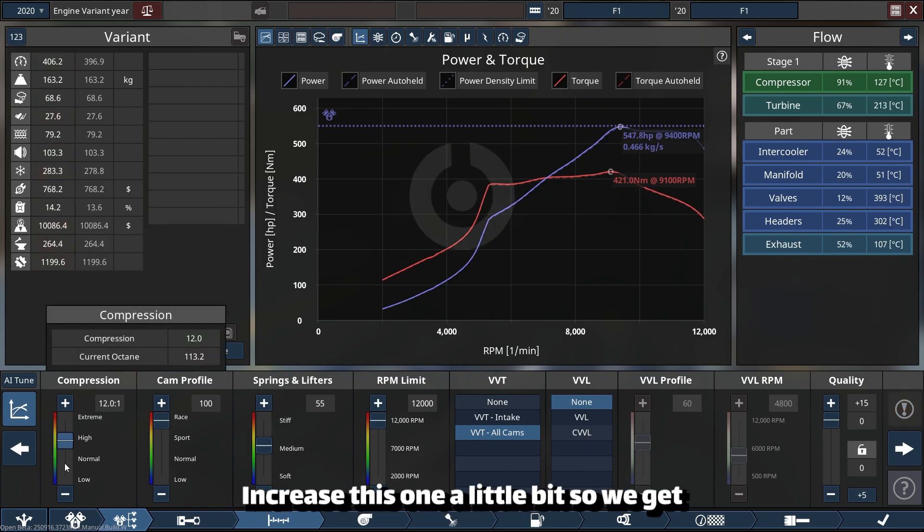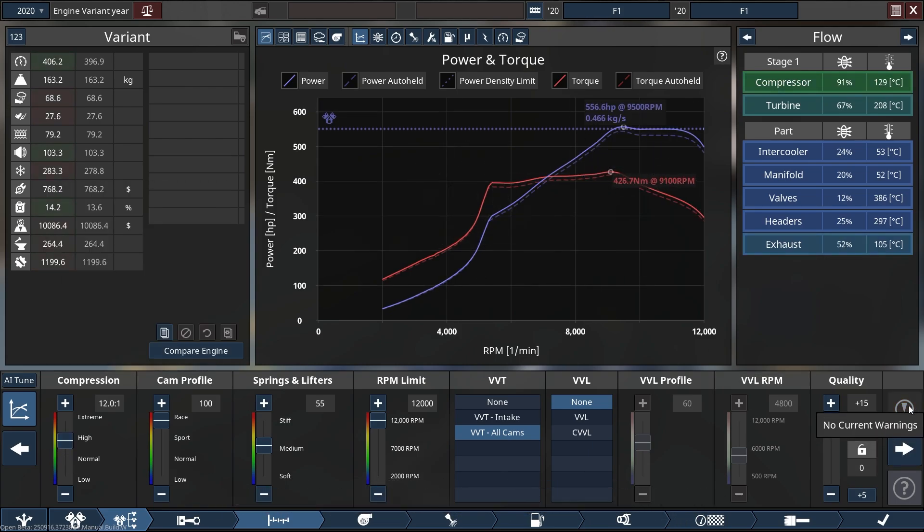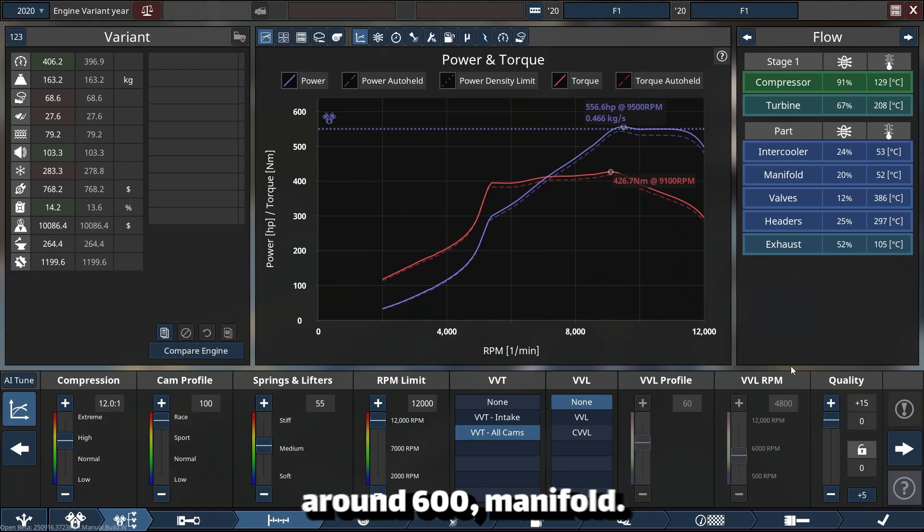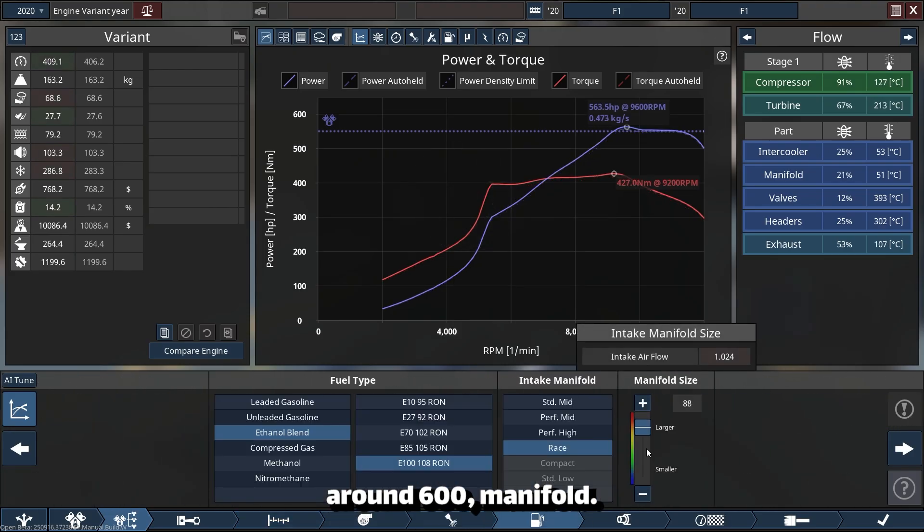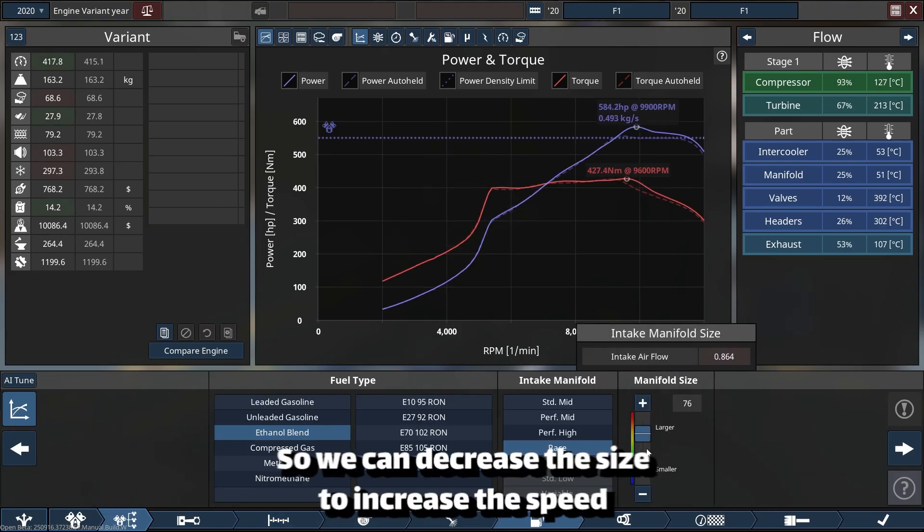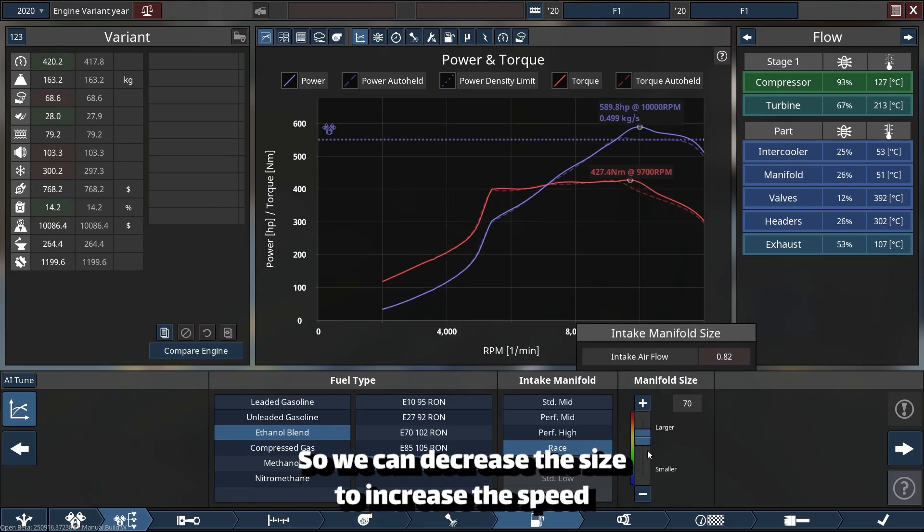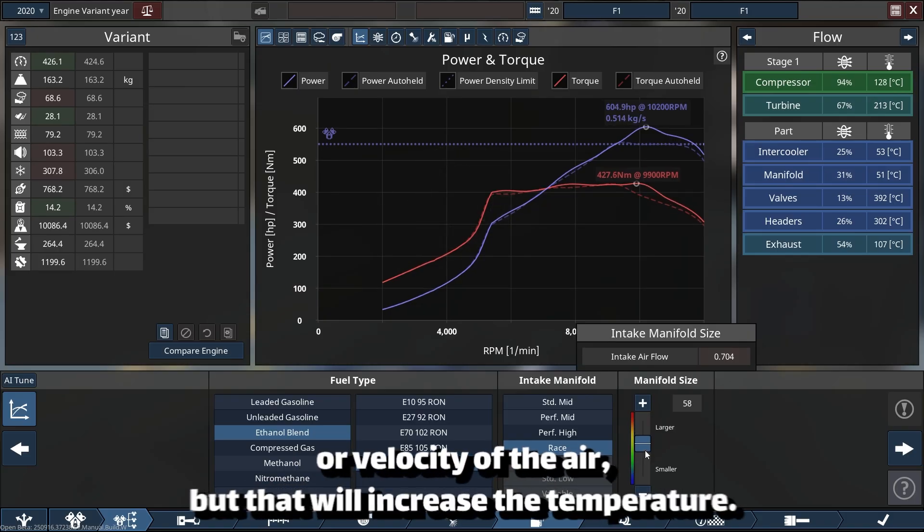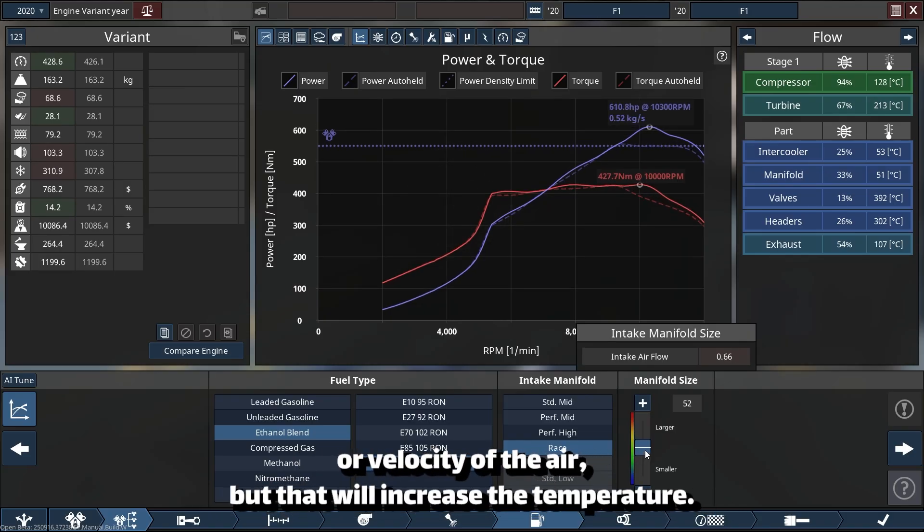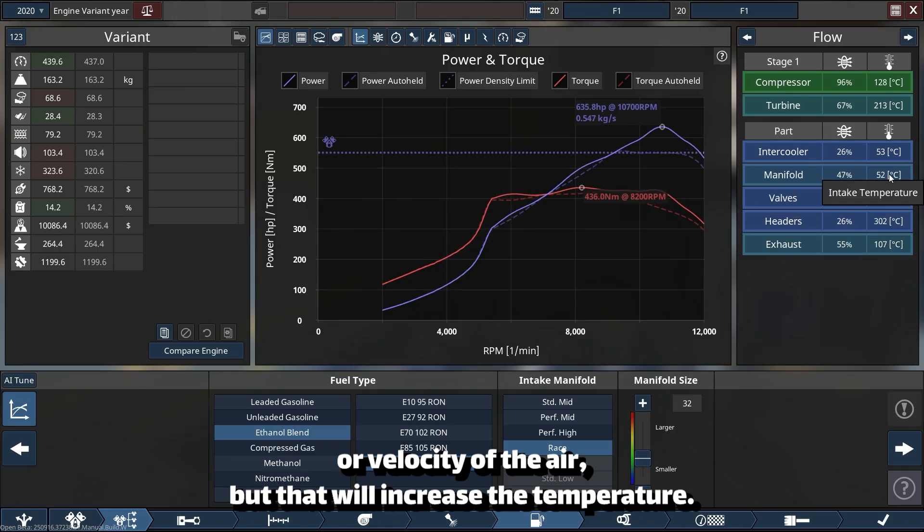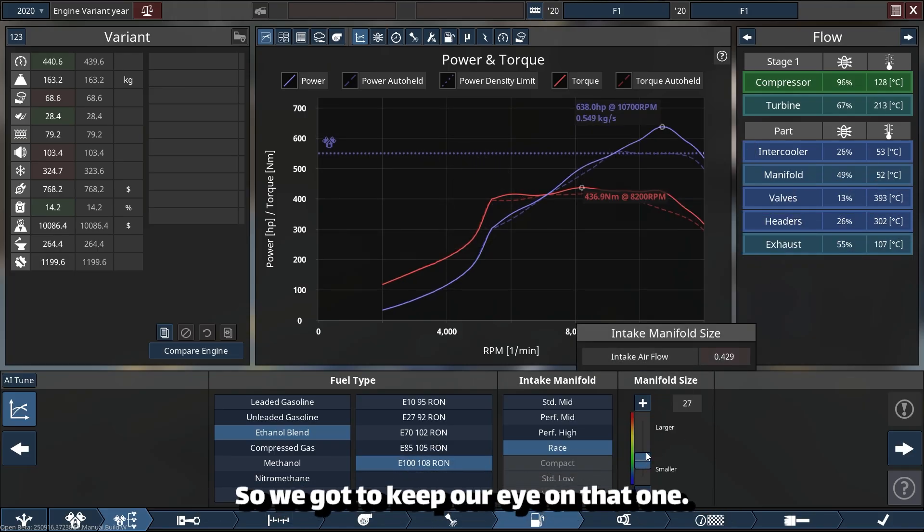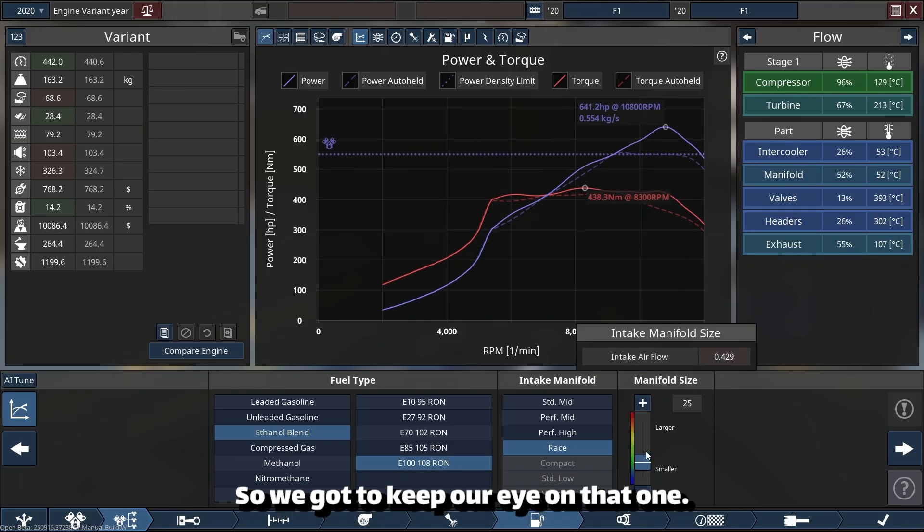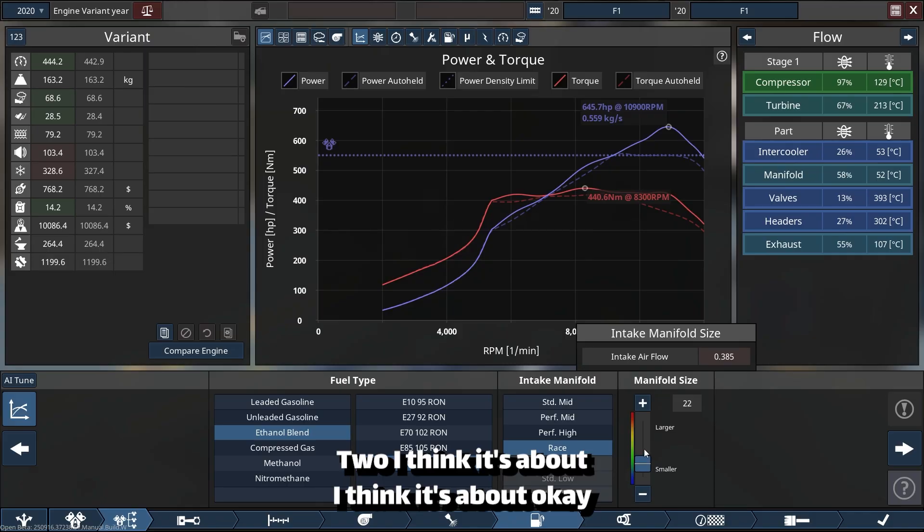So we get around 600. Manifold, it's so cool. So we can decrease the size to increase the speed or velocity of the air, but that will increase the temperature. So we gotta keep our eye on that one too.